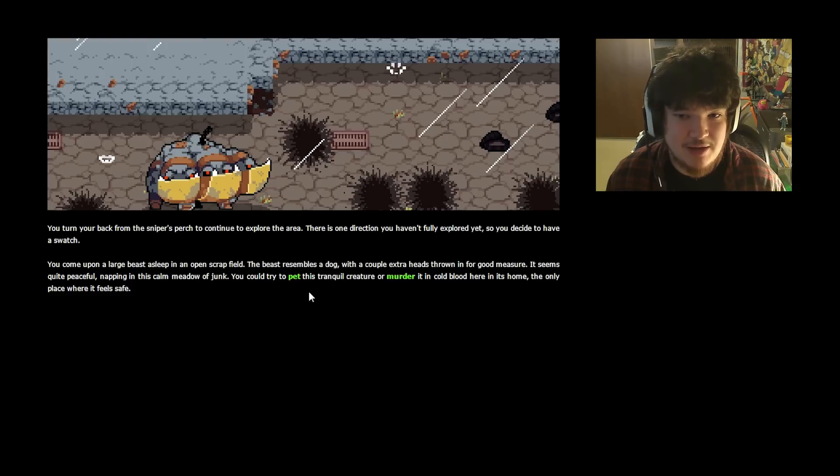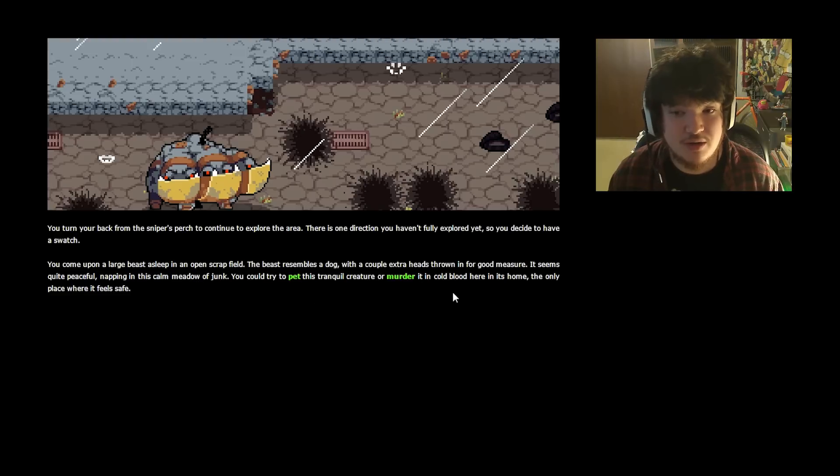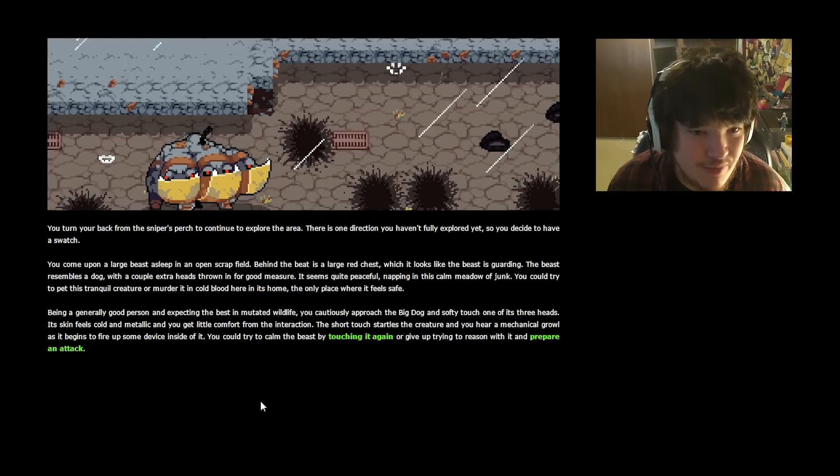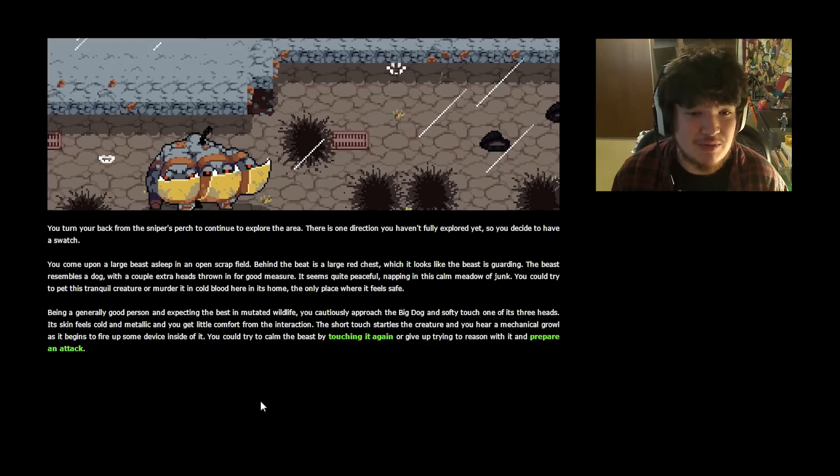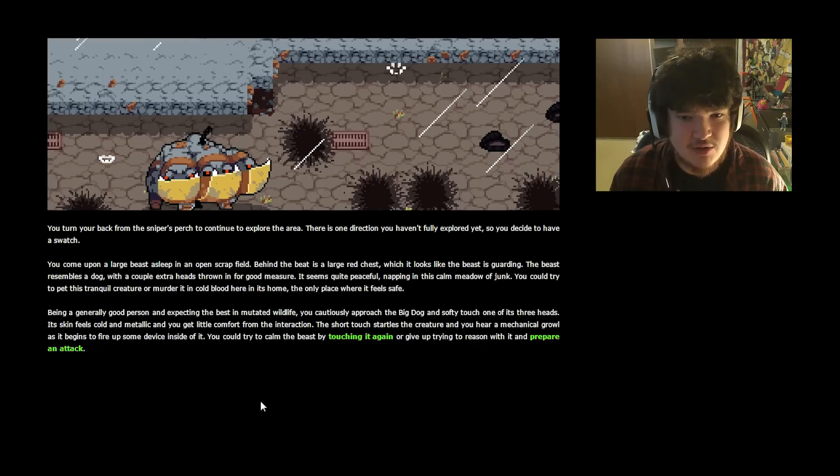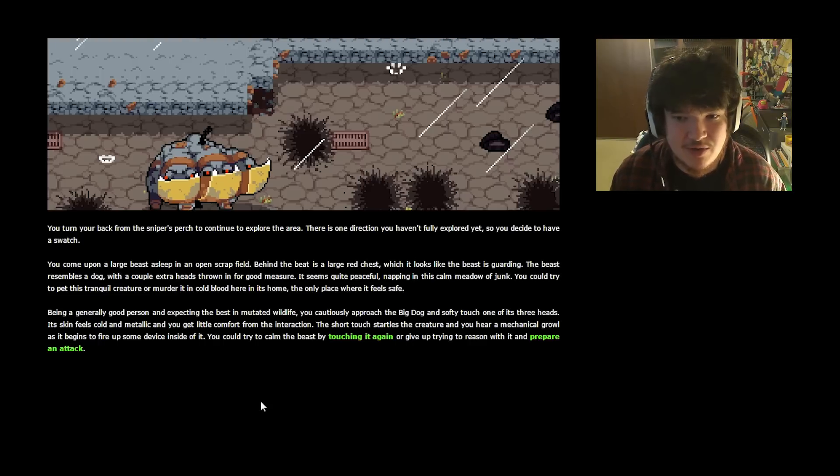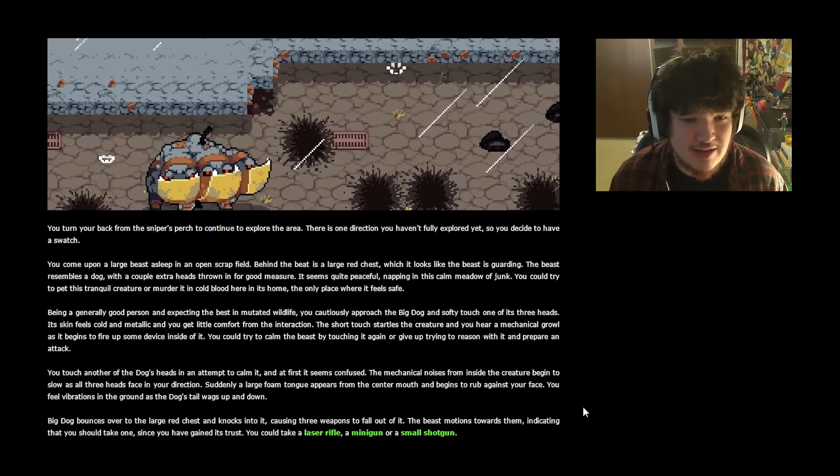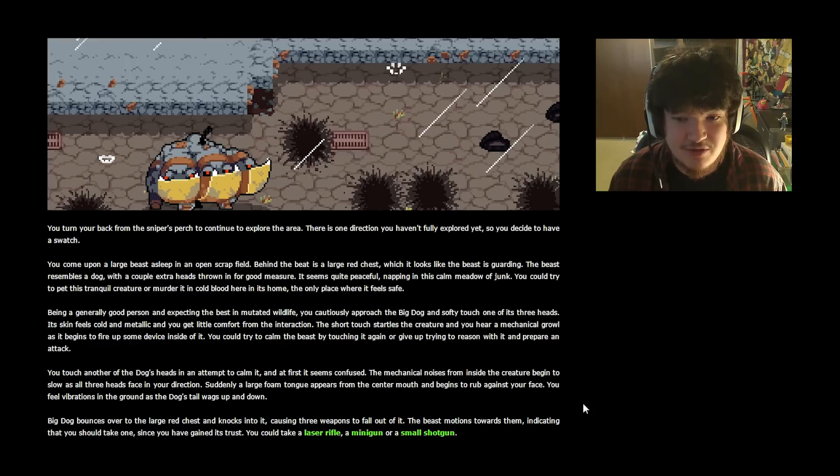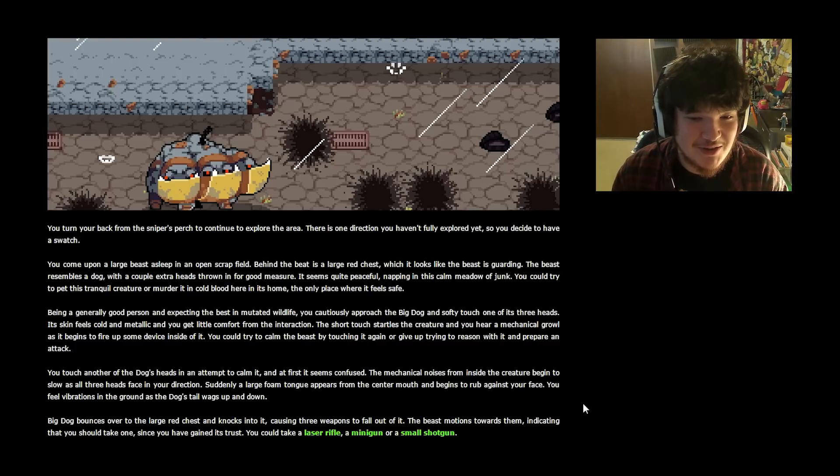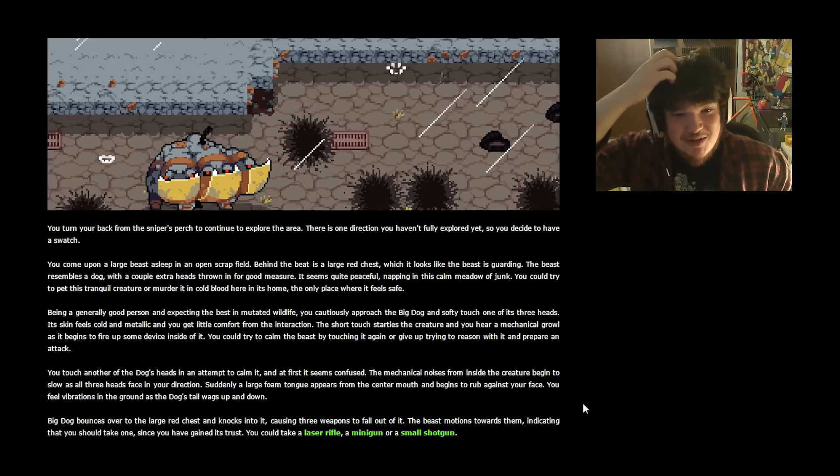You come upon a large beast asleep in an open scrap field. The beast resembles a dog with a couple extra heads thrown in for good measure. It seems quite peaceful, napping in this calm meadow of junk. You could try to pet this tranquil creature of murder, or murder it in cold blood here in its home, the only place where it feels safe. That's nasty. I wanna pet the baby. Being a generally good person and expecting the best in mutated wildlife, you cautiously approach the big dog and softly touch one of its three heads. Its skin feels cold and metallic and you get little comfort from the interaction. The short touch startles the creature and you hear a mechanical growl as it begins to fire up some device inside of it. Big dog, no! Big dog, it's me! It's your buddy! You touch another of the dog's heads in an attempt to calm it, and at first it seems confused. The mechanical noises from inside the creature begin to slow as all three heads face in your direction. Suddenly a large foam tongue appears from the center mouth and begins to rub against your face. You feel vibrations in the ground as the dog's tail wags up and down. Big dog bounces over to the large chest and knocks into it, causing three weapons to fall out of it. The beast motions toward them, indicating that you should take one since you have gained its trust.